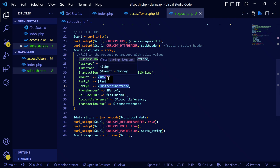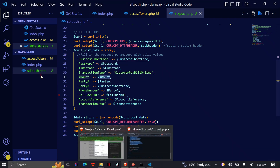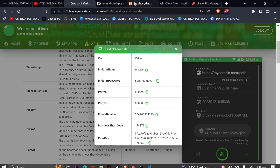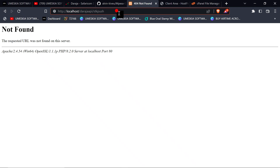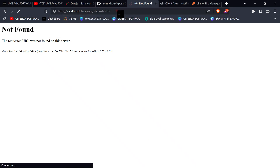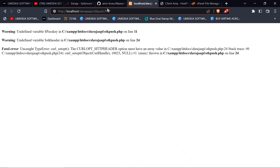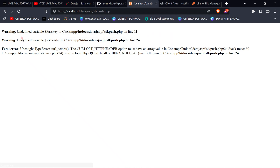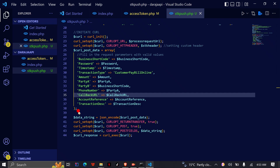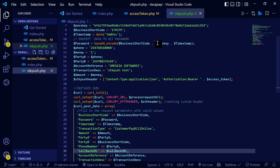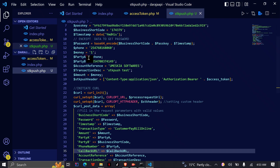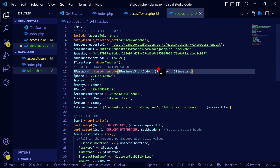I've already set everything up, so let's test on our API. Let me reload to test the STK push on our local server. There it is — this is the access token link. We've found some errors: there's an undefined variable on line 11 in PHP. Let's debug it — on line 11 which is the passkey, I've used a capital letter. Let me fix that.